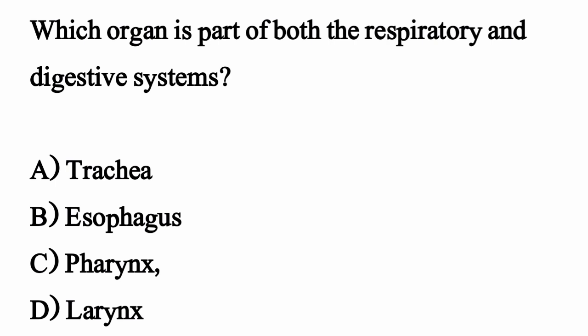Which organ is part of both the respiratory and digestive system? The correct option is option C: Pharynx.